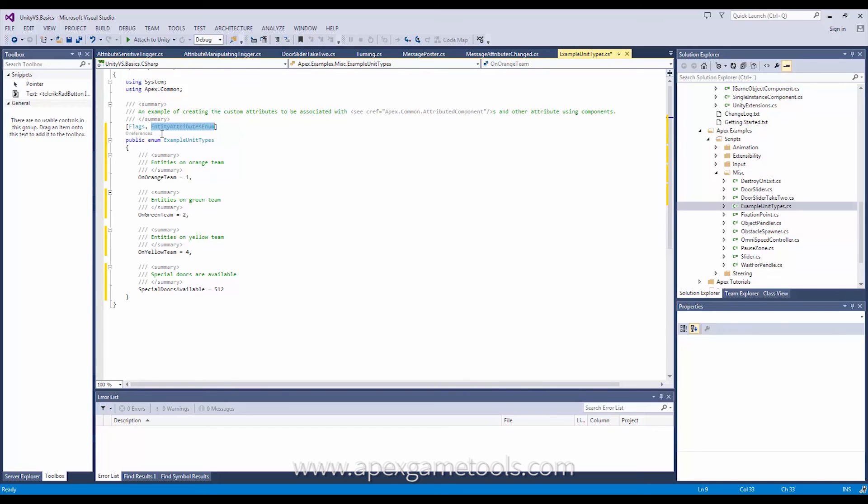So as you can see we have four. Three of them define the team. And the fourth a special thing about special doors. Now these can be anything you want. As long as you don't exceed 31 you can have whatever you want and use these attributes for whatever you want.